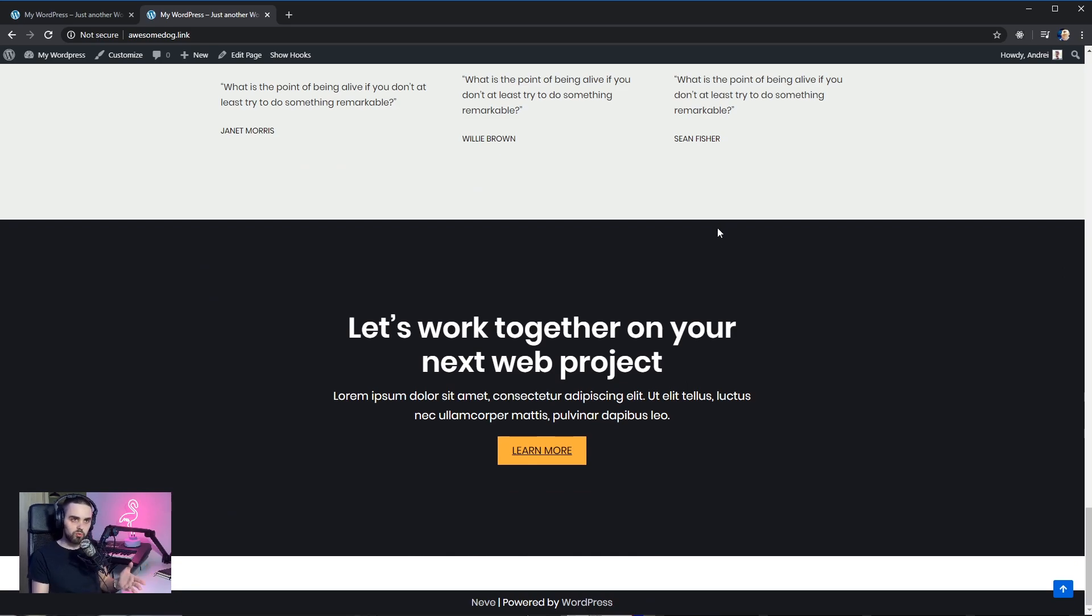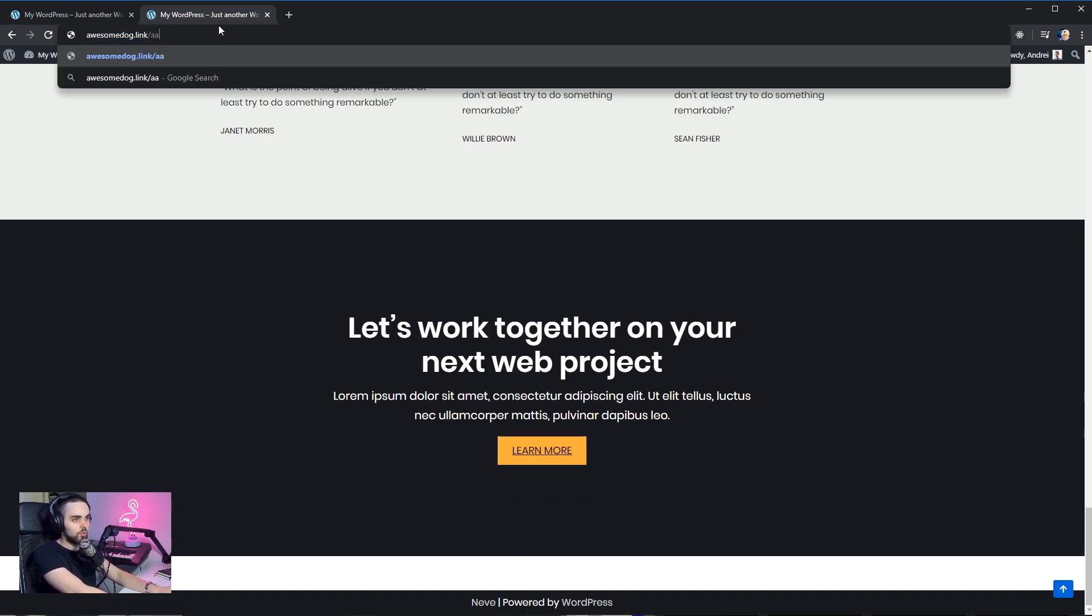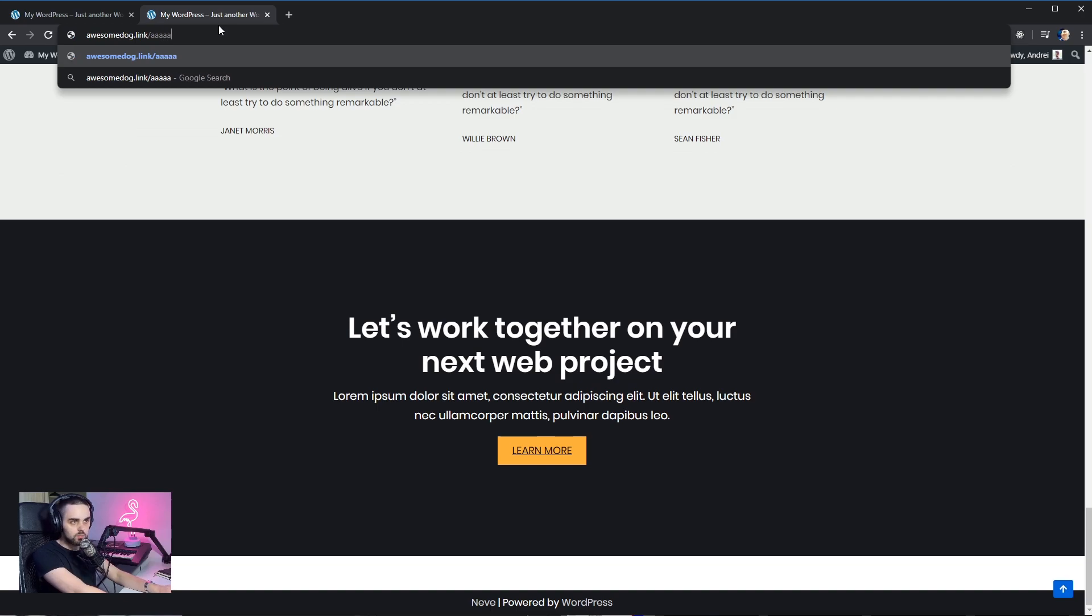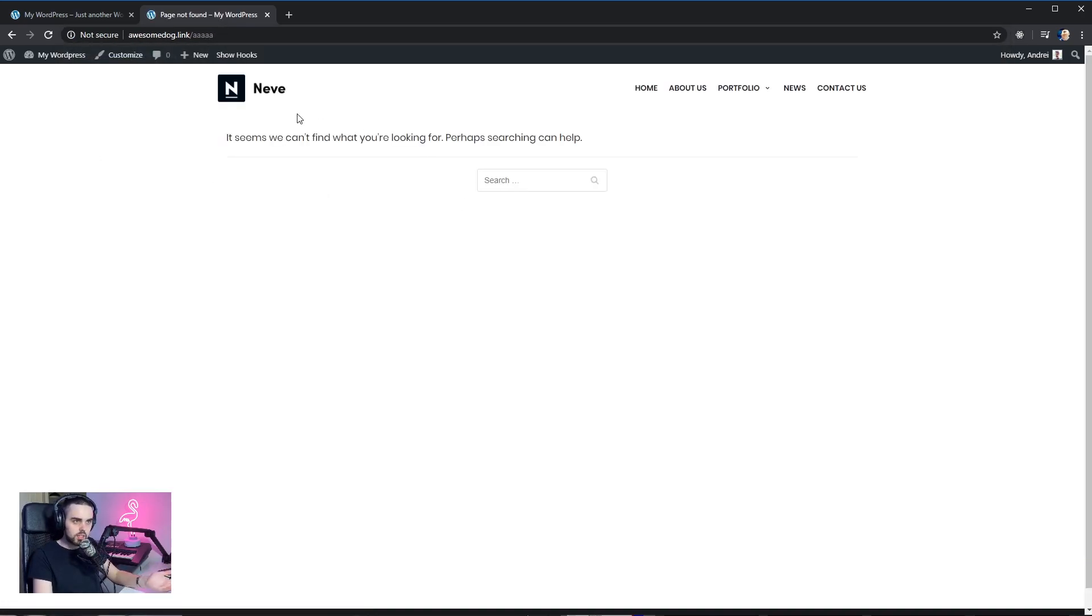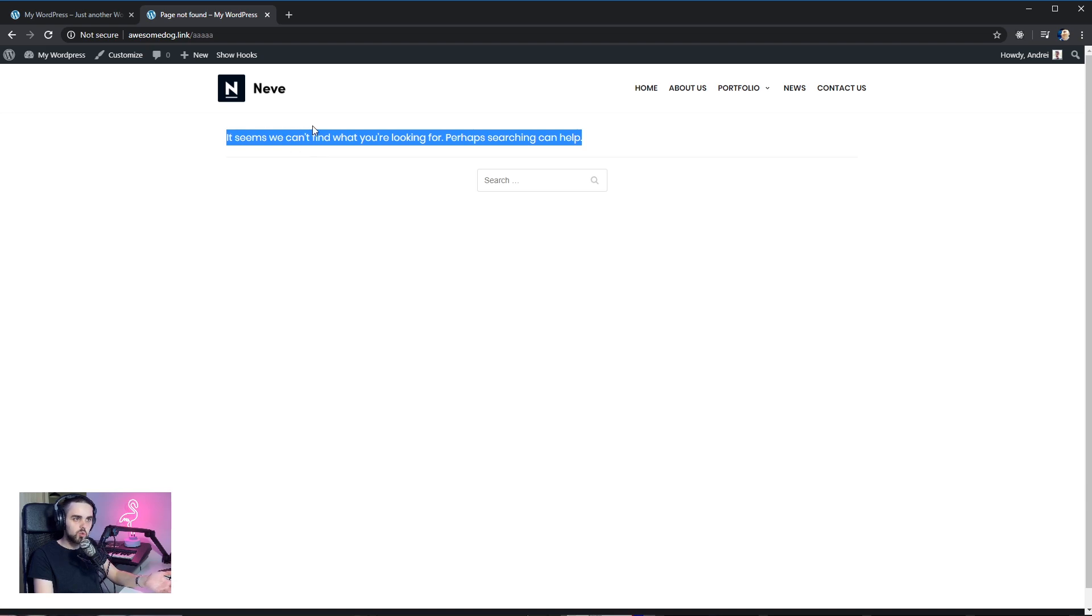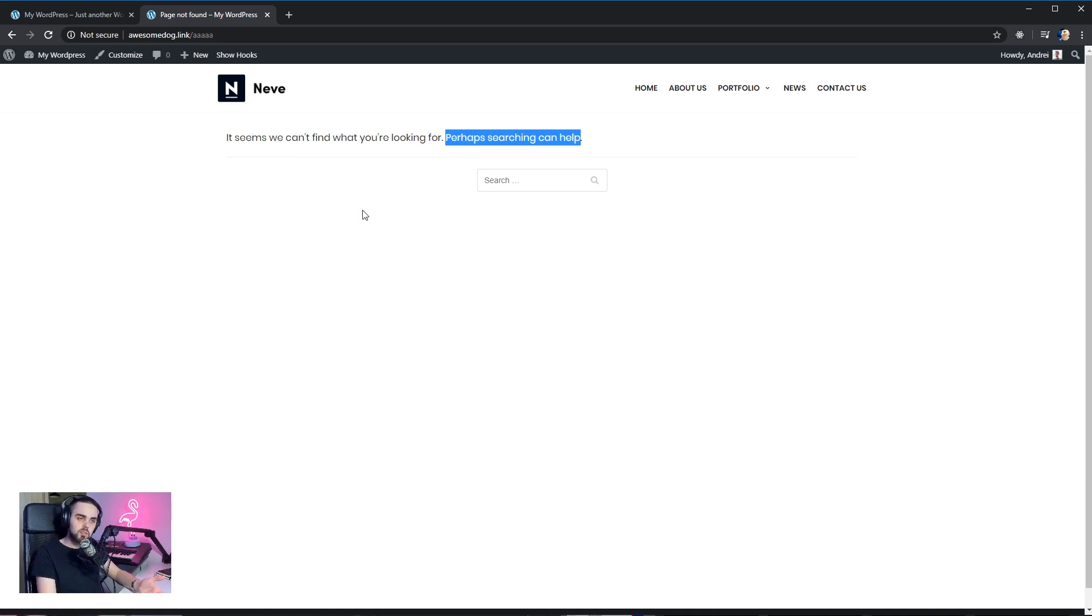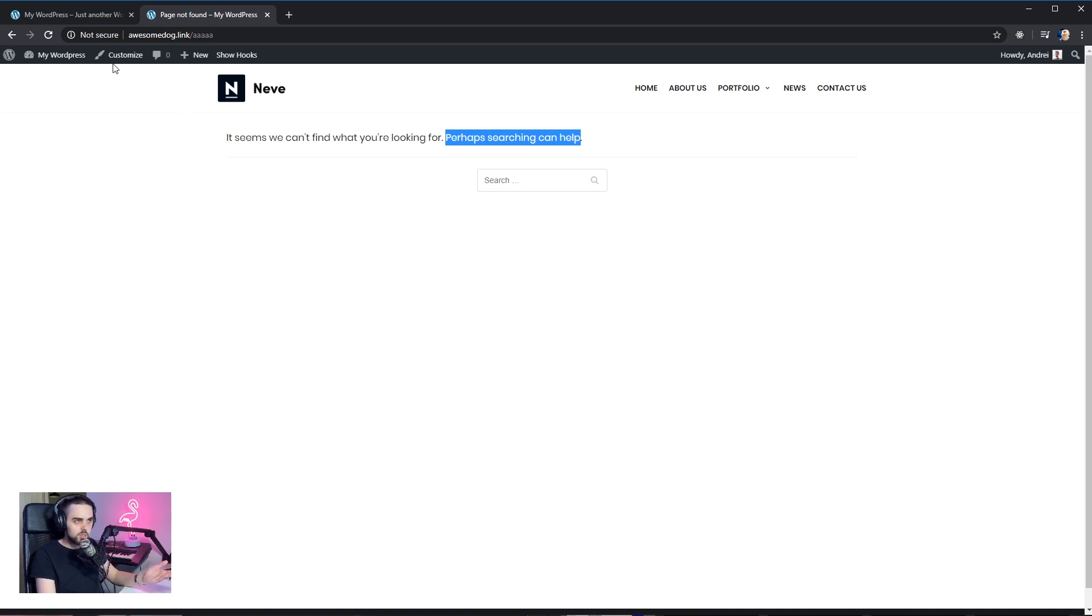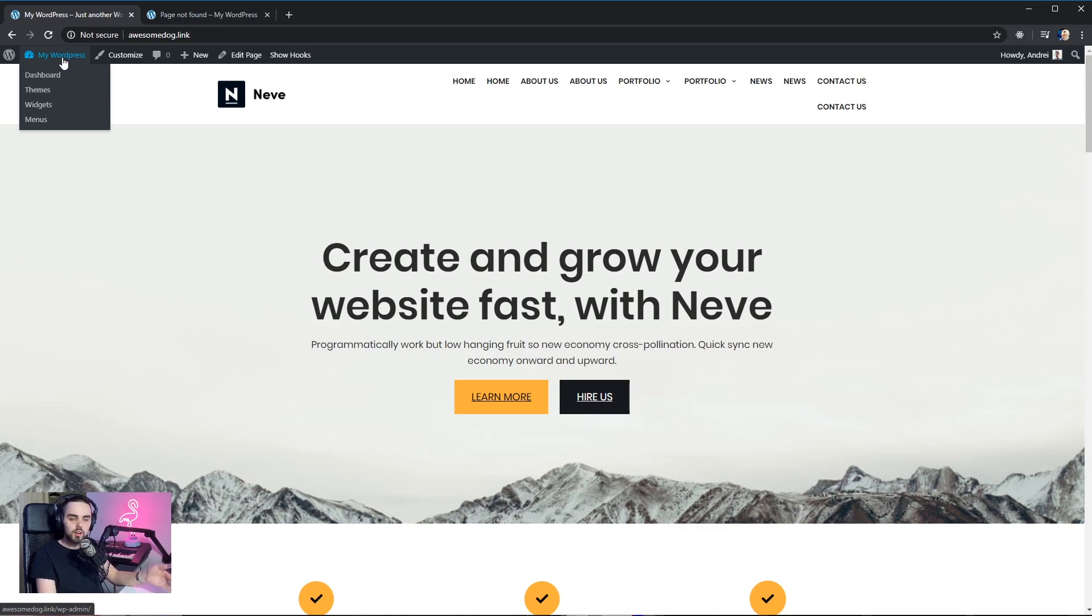So what actually is a 404 page? Well, if somebody goes on your site to a random link that is not actually used on the site, it's gonna display a page that looks like this. It seems we can't find what you're looking for. Or perhaps searching can help. Well, what if we want to actually use some custom content on this? So we don't want to display this, but maybe something else. So let's just take a look at how it's done.